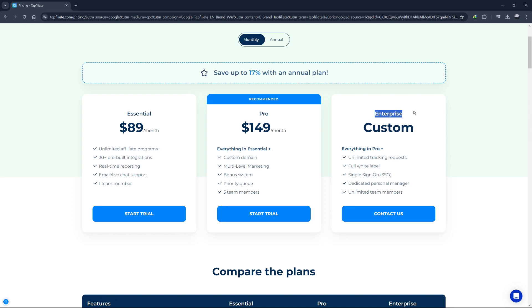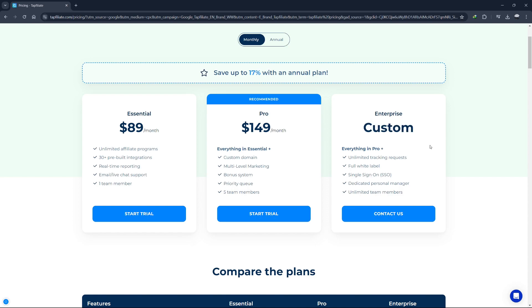Finally, there's the Enterprise plan. This plan is designed for large businesses and enterprises with high traffic volumes and complex affiliate marketing needs. The pricing for the Enterprise plan is custom and you need to contact Tapfiliate for a quote.